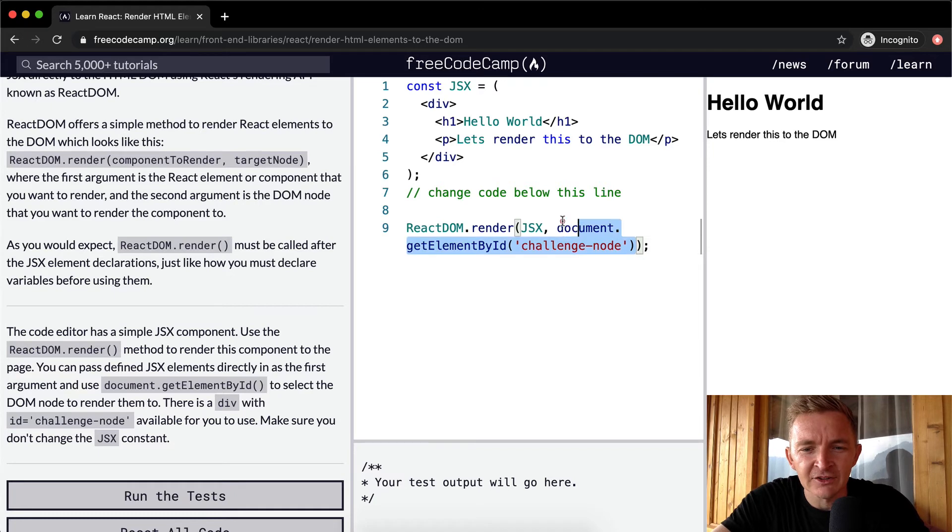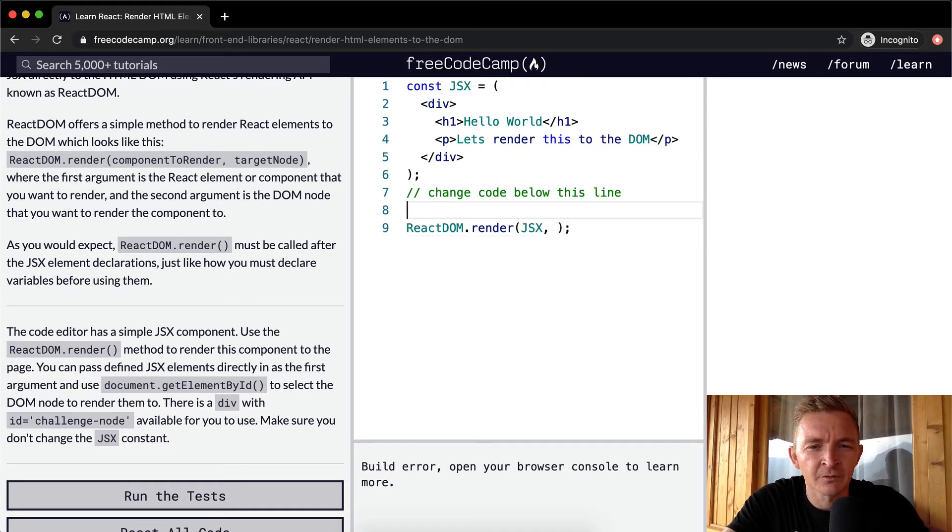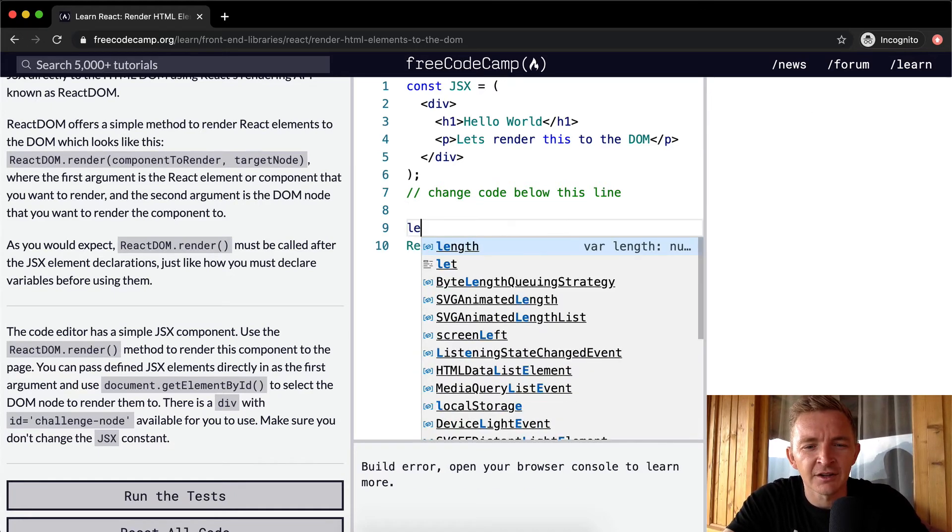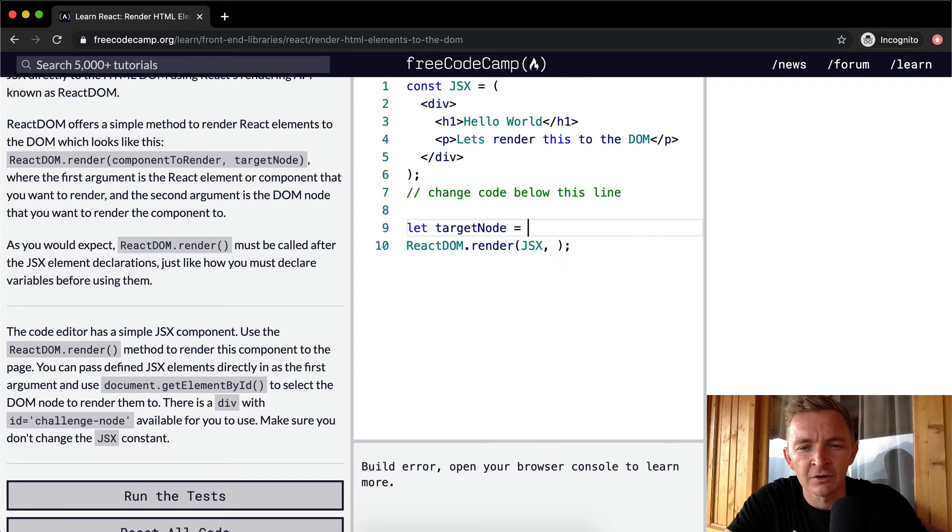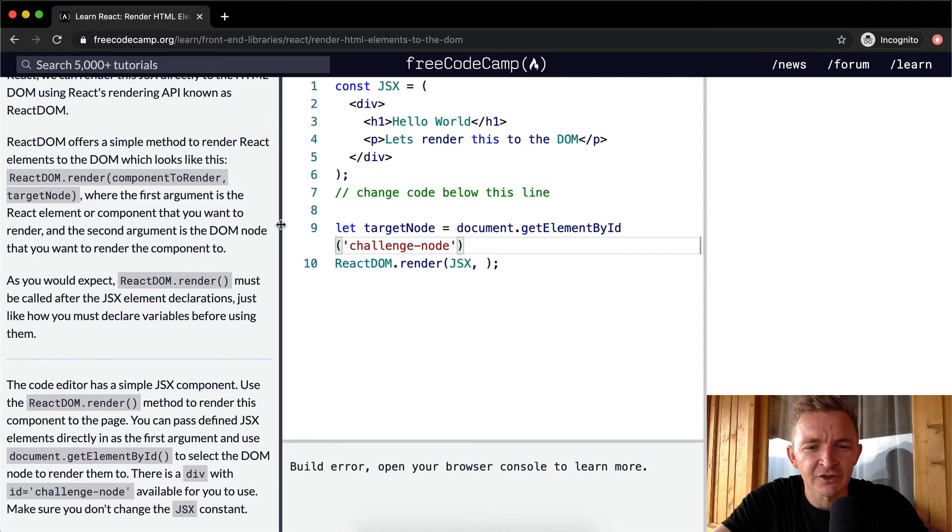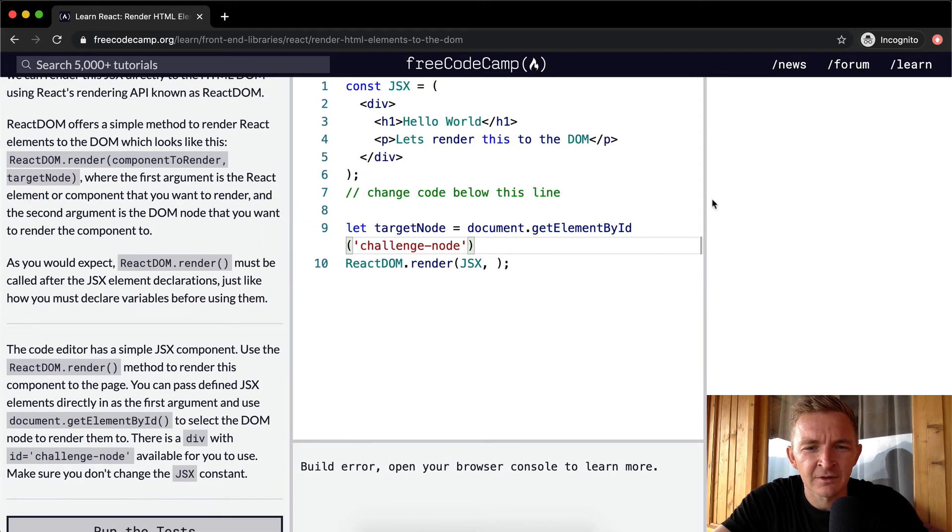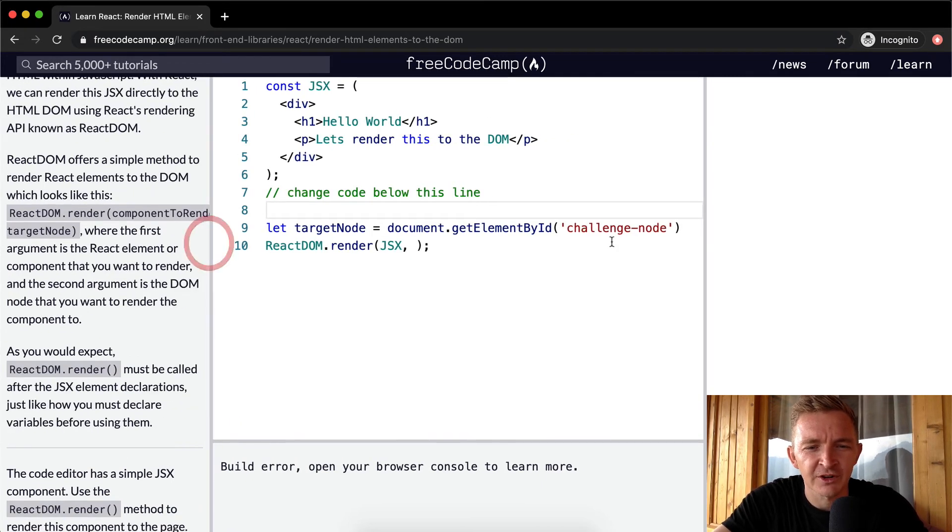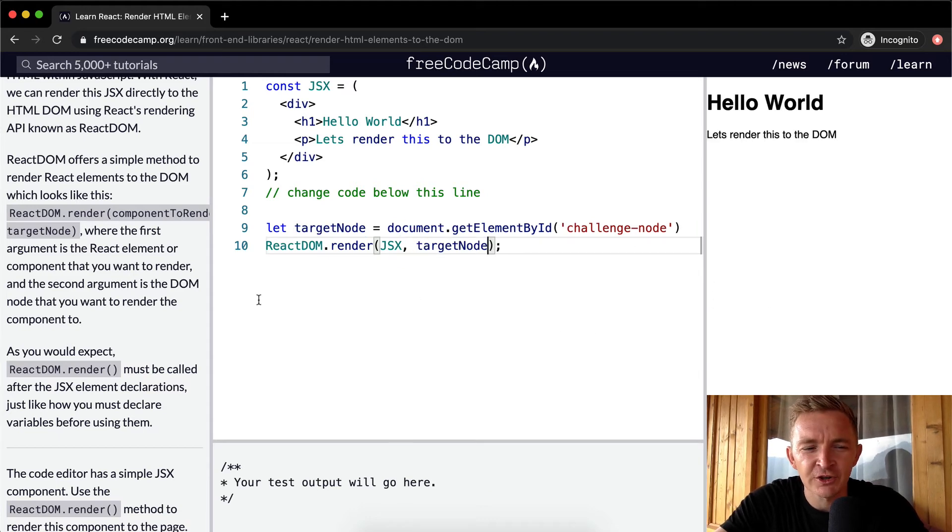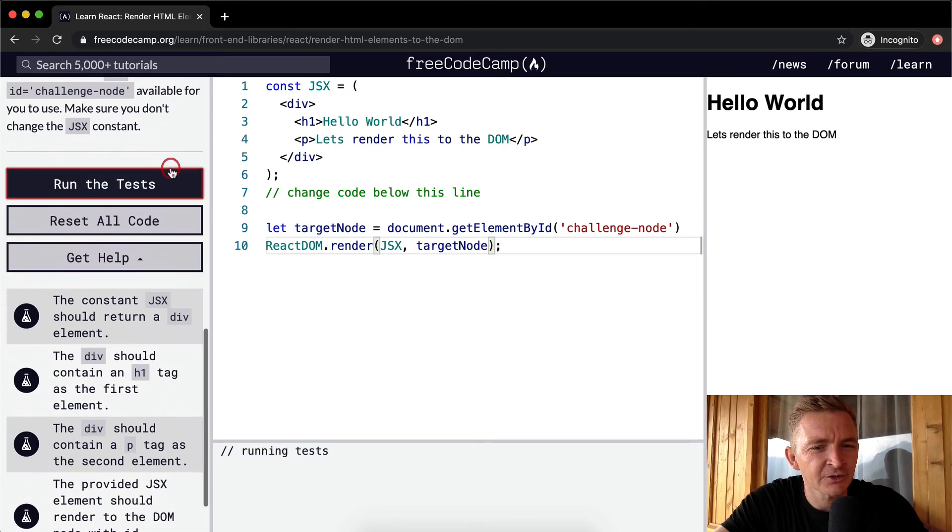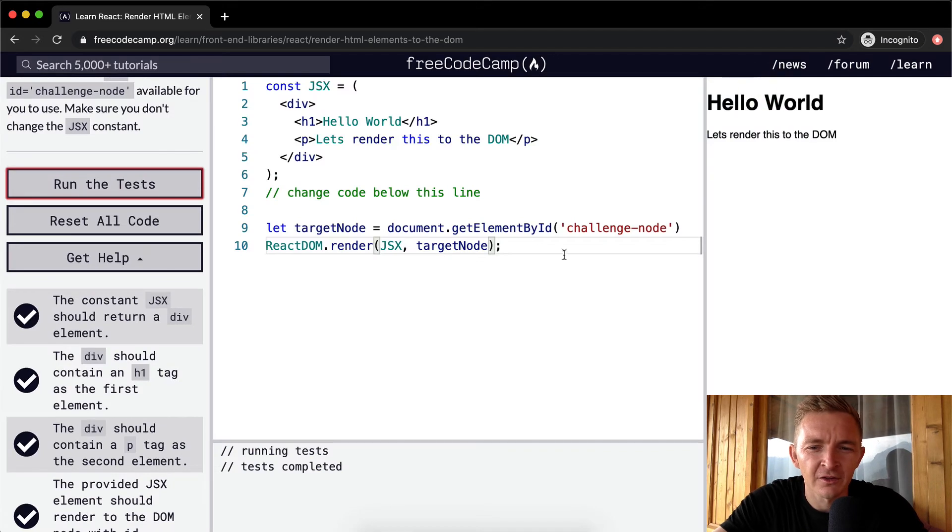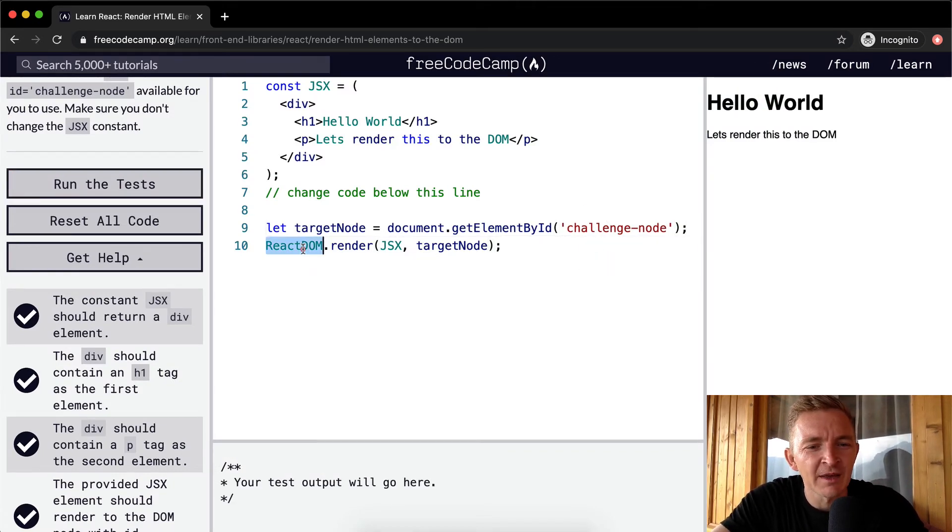One way I would clean this up is I would say, let targetNode equal document.getElementById, and then we put the challenge-node in there. Yeah, like to stretch it out like that. And then we can put targetNode in here. This would also work. I'm not sure if this breaks the way that the tests go. But okay, it does work. So yeah, this is the better way to do it. Because then it makes it very clear.